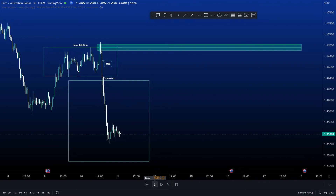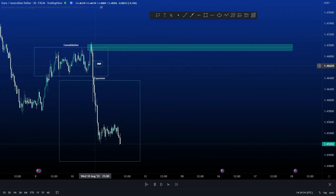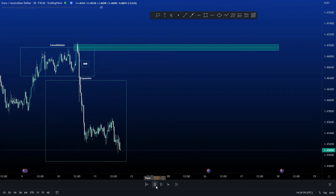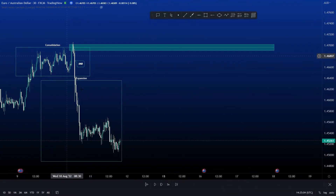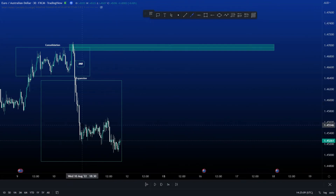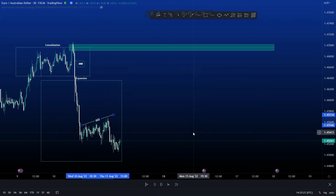Now what does price need to do? Price needs to retrace back up to that area, filling in this imbalance while also creating liquidity as it moves up. Liquidity works both ways — we know price seeks to take out liquidity. So here we have liquidity to take out, which confirms that price will be pushing up, taking out that liquidity, and then filling in our imbalance just before our order block.